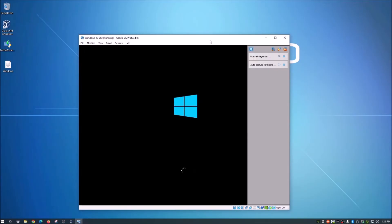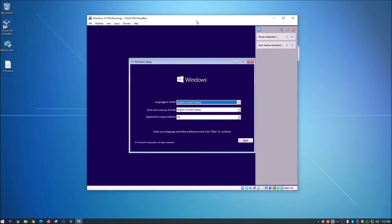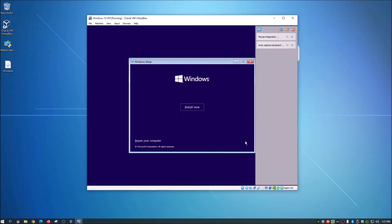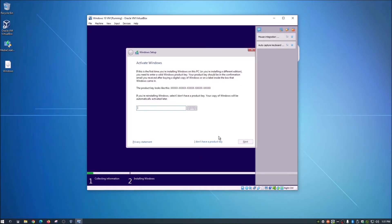It's just like when you get a new computer and have to set up Windows — same thing here. Accept the defaults and click Install. This will go through installation just like you're installing Windows for the first time. If you have a Windows product key and want to use it fully, you can enter it here.